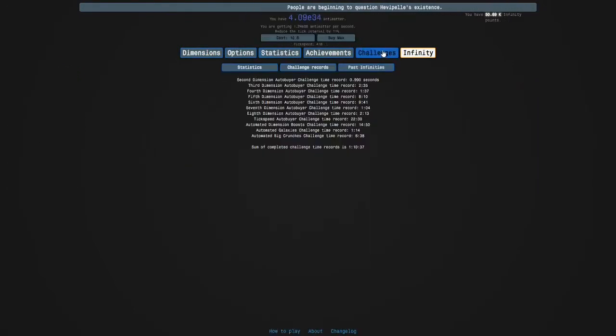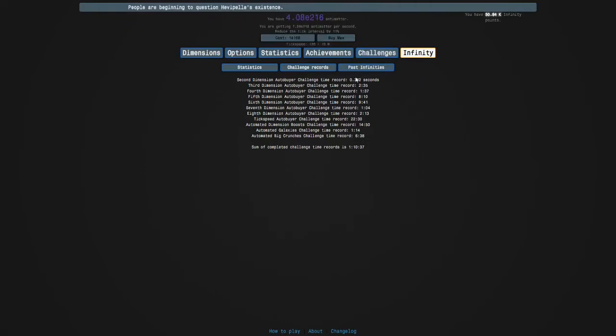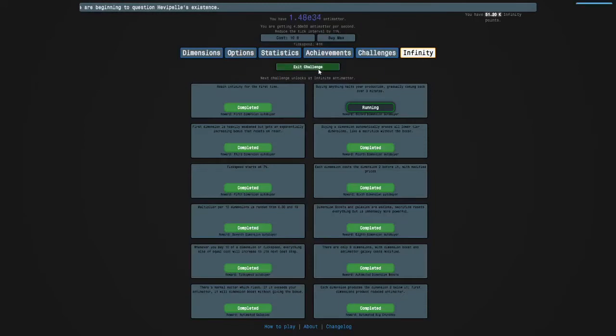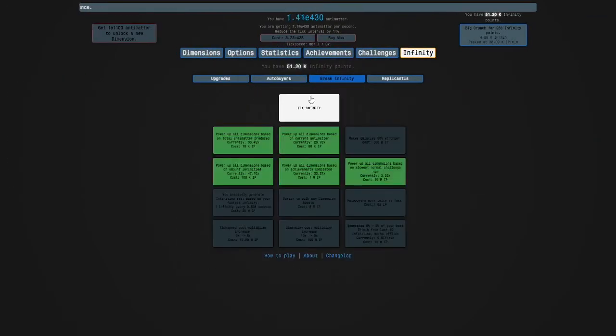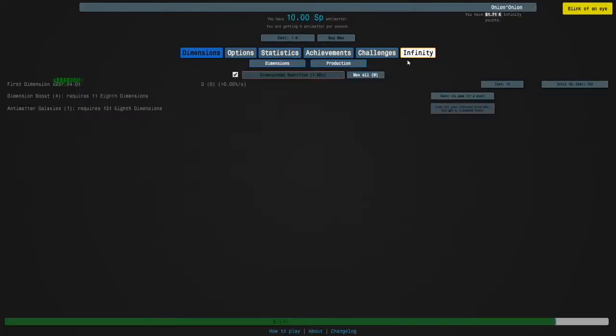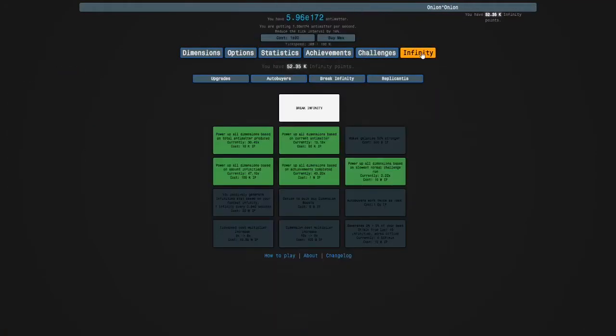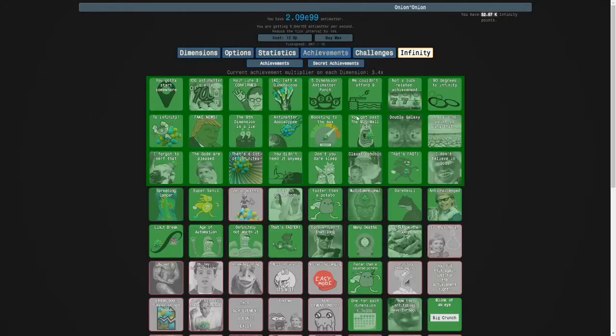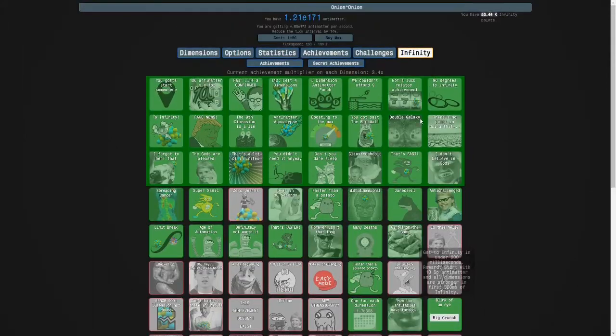0.9. If I hold M, there we go, 0.79. What if I exit the challenge and try to get a fast infinity? So fix infinity will basically undo break infinity, and I got another achievement for going infinite in under 0.2 seconds.